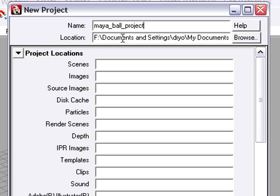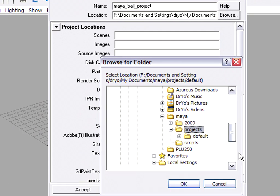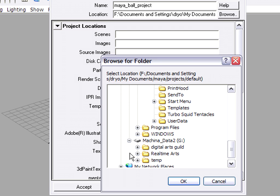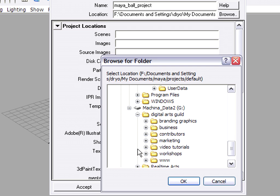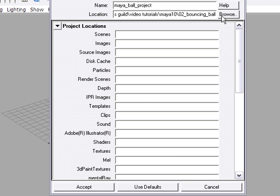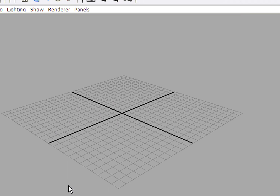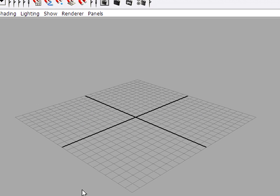Then I have to navigate to a location. Click Browse. And I've got a folder on, in this case, my G drive that I've already created in advance. It's here. Okay. So I've just established the location for my new project. Then I have to go here down at the bottom of the dialog and click Use Defaults, and that fills in all the blanks. So I've done what I need to do. I've set a name for my project, a location, and filled in all the blanks with the default folder names. And when I click Accept, Maya creates the new project folder structure in the location that I specified.